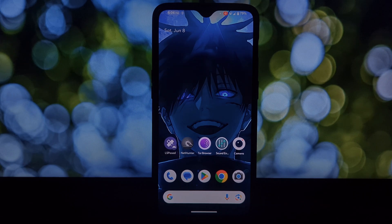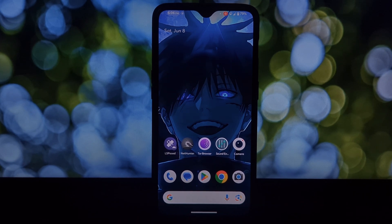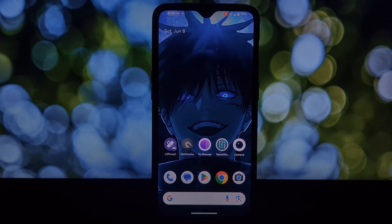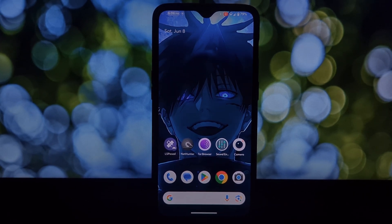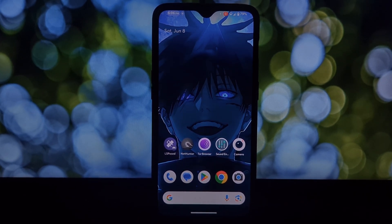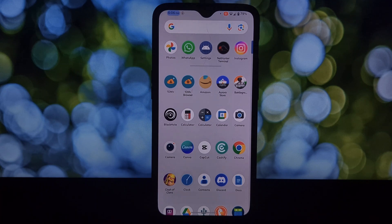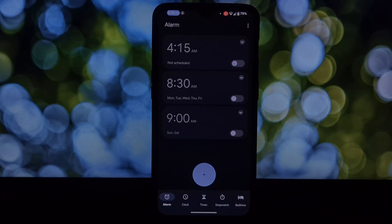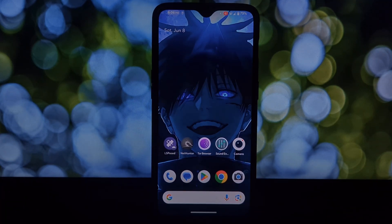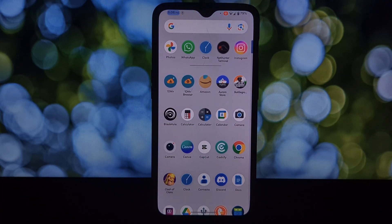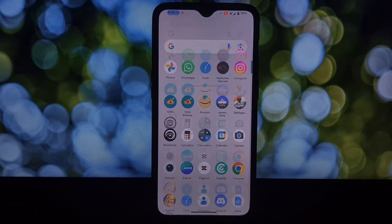Hey everyone, troubleshooter here. Today we're tackling a common issue: your phone gets stuck in a boot loop after installing a Magisk module. Don't panic, in most cases you can fix it yourself.